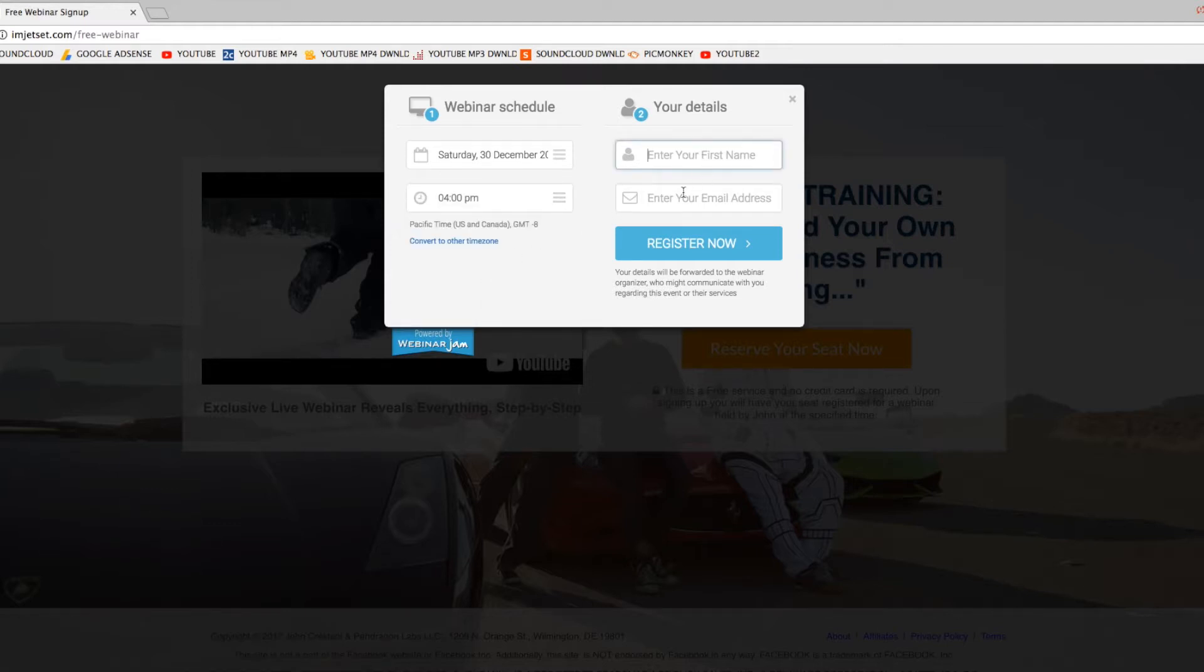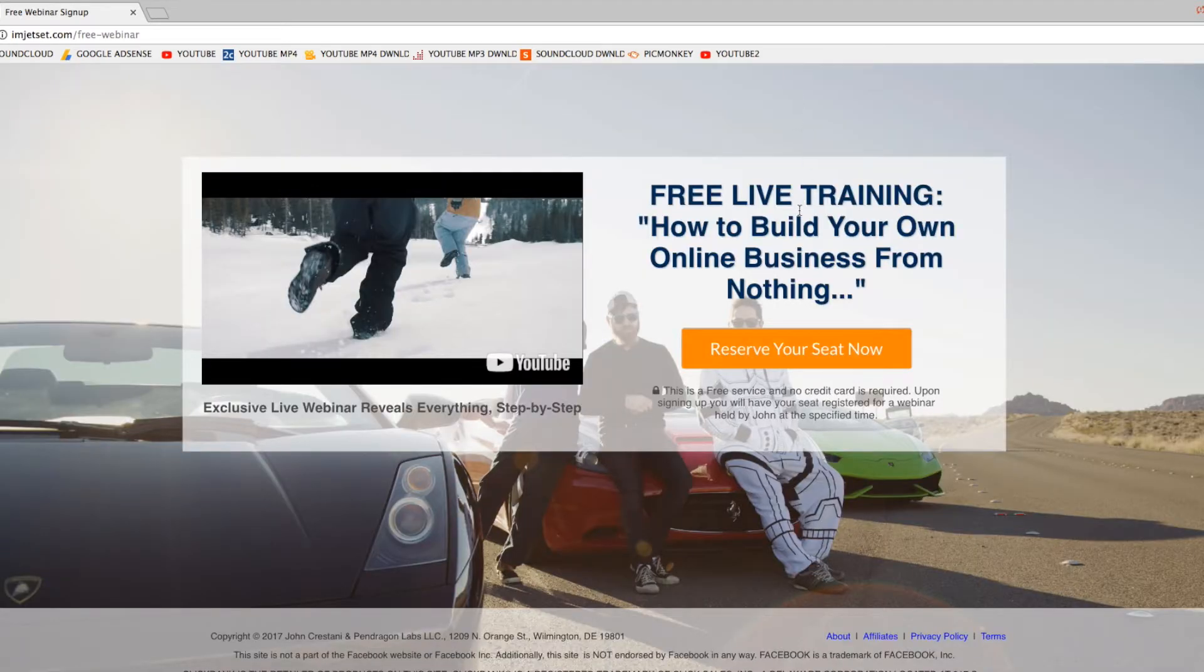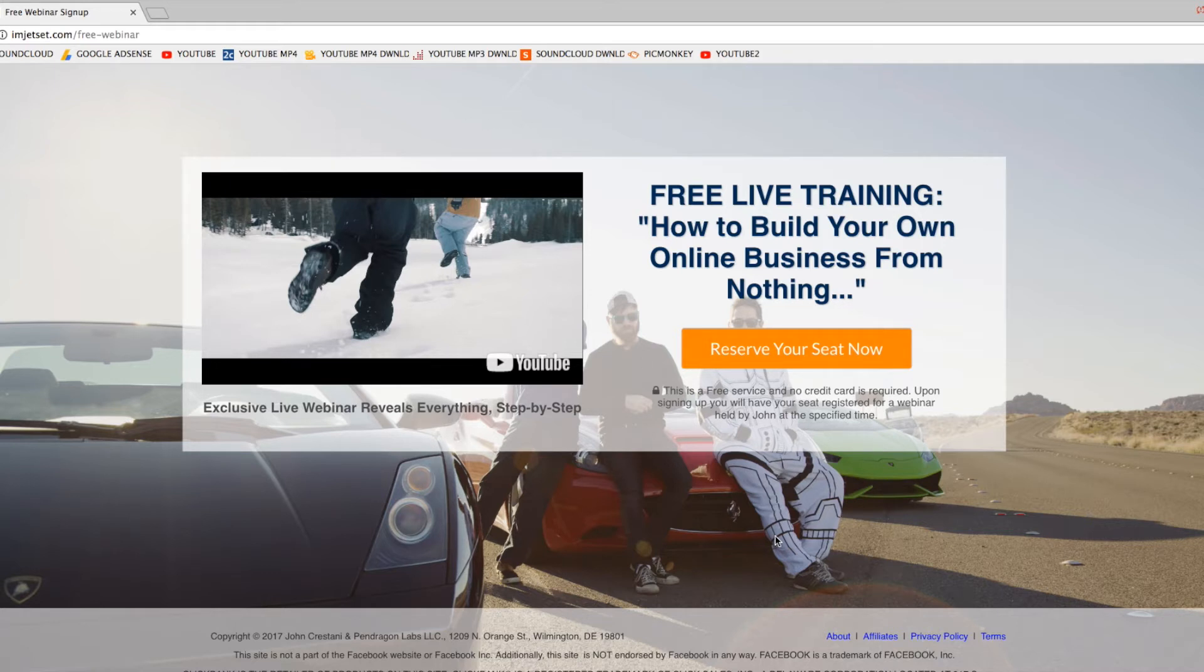Enter my name, enter my email address, and then register. And this is just a webinar. So apparently this is going to kind of give me in detail what he has to offer with building an online business.